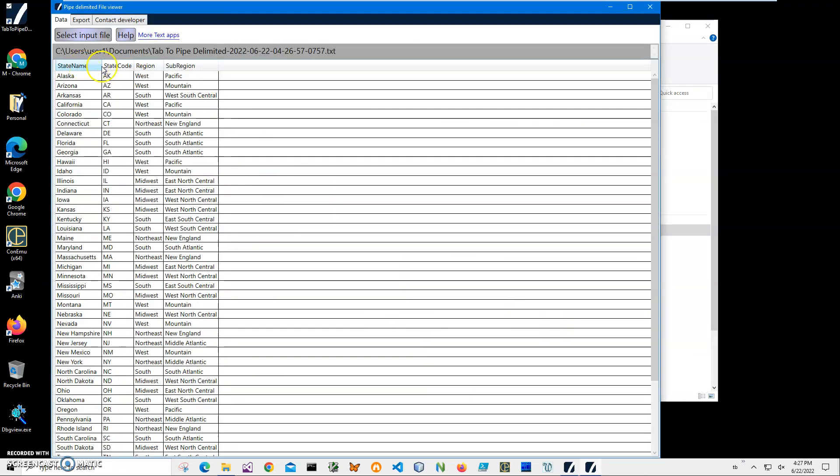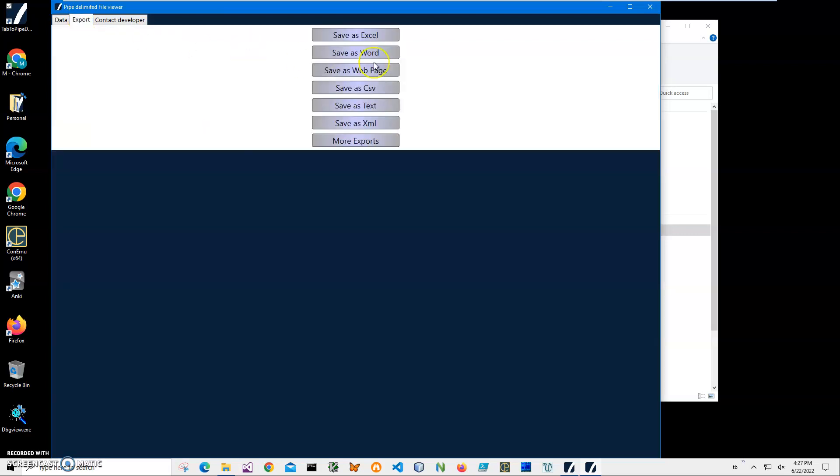Yeah, basically that's it. I've converted our tab file to a pipe delimited file. If you have any questions, please leave them in the comments below. Thank you.